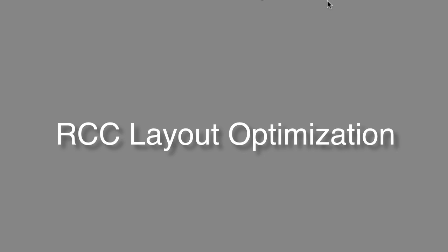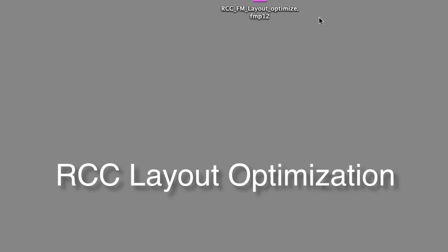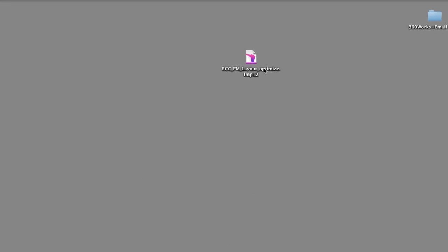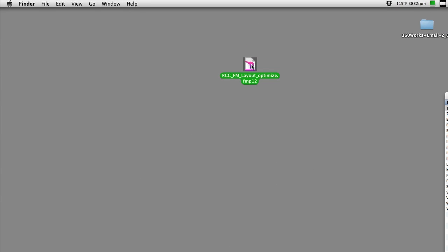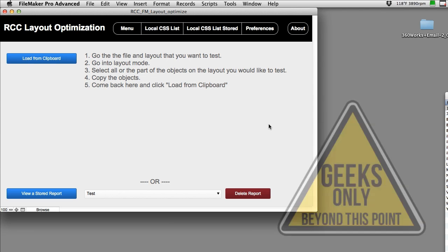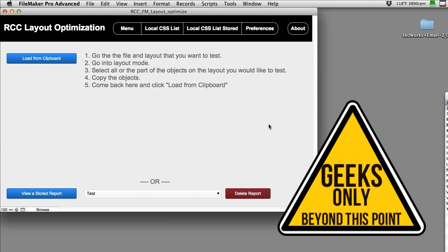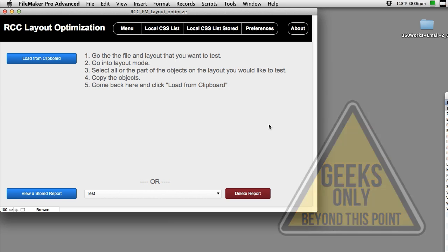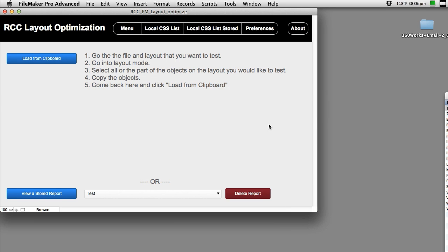In this video I want to introduce you to another free tool from RC Consulting. This is a little bit more of a geeky tool, so if this isn't really your thing feel free to skip this video. This week's tool is a layout optimization tool for the FileMaker platform.